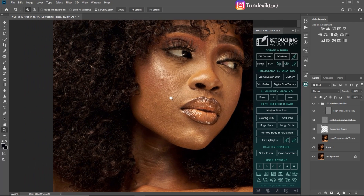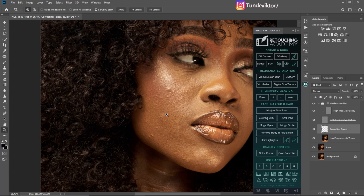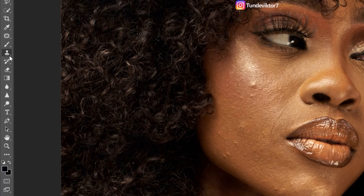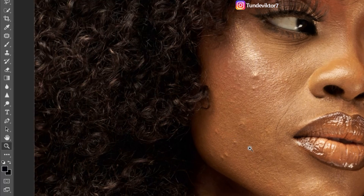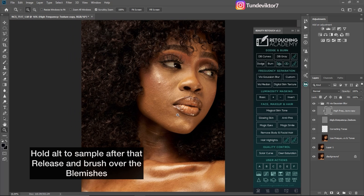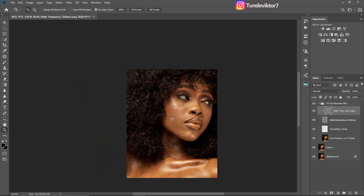The next thing I'm going to do is remove the blemishes on the model's skin. To do that you can use your Clone Stamp tool, Spot Healing Brush, or Patch tool — but I prefer the Clone Stamp tool. When using Retouching Academy Focus Separation, the textures are inside the High Texture Copy layer, so make sure that layer is selected when working on blemishes. I'll pick my Clone Stamp tool, hold Alt to sample from a nearby area, and paint over the blemishes. I'll fast-forward this part and get back to you once I'm done.